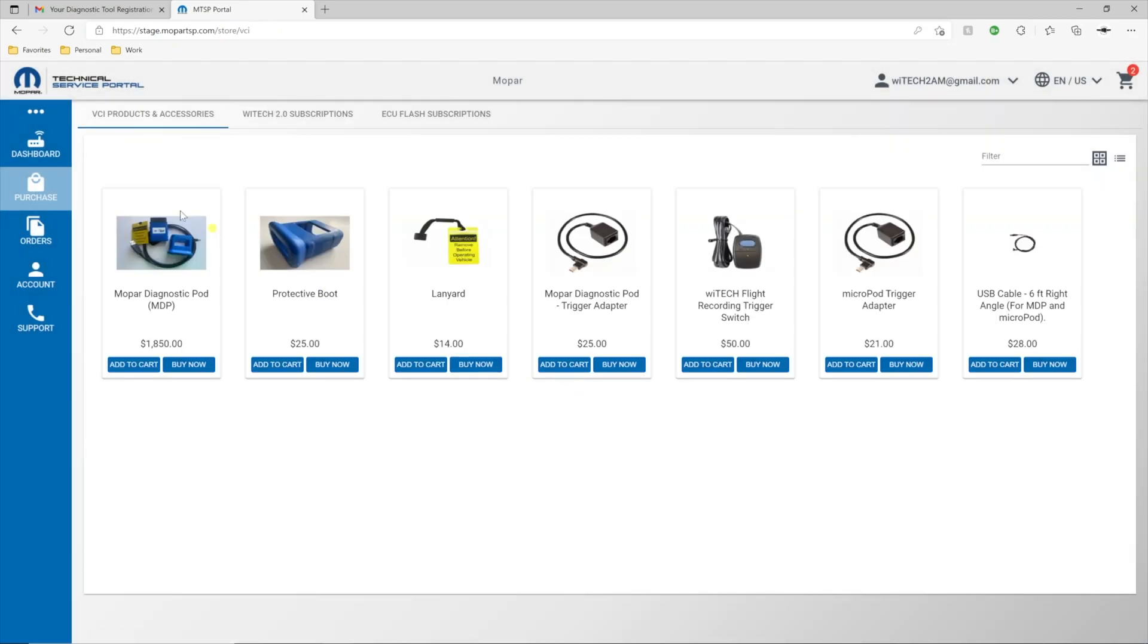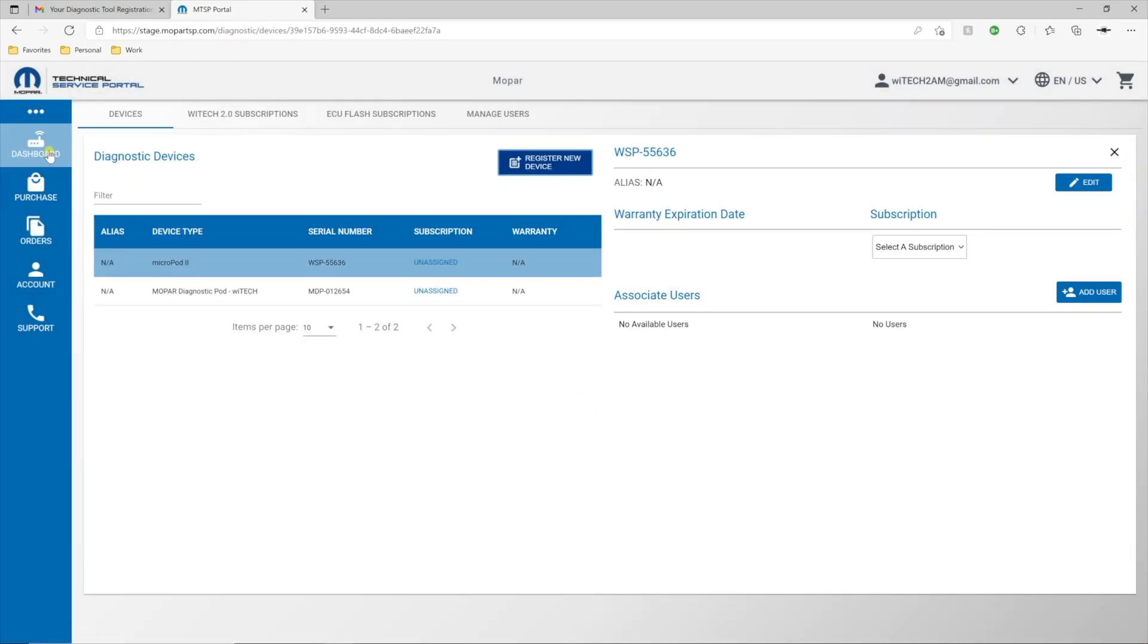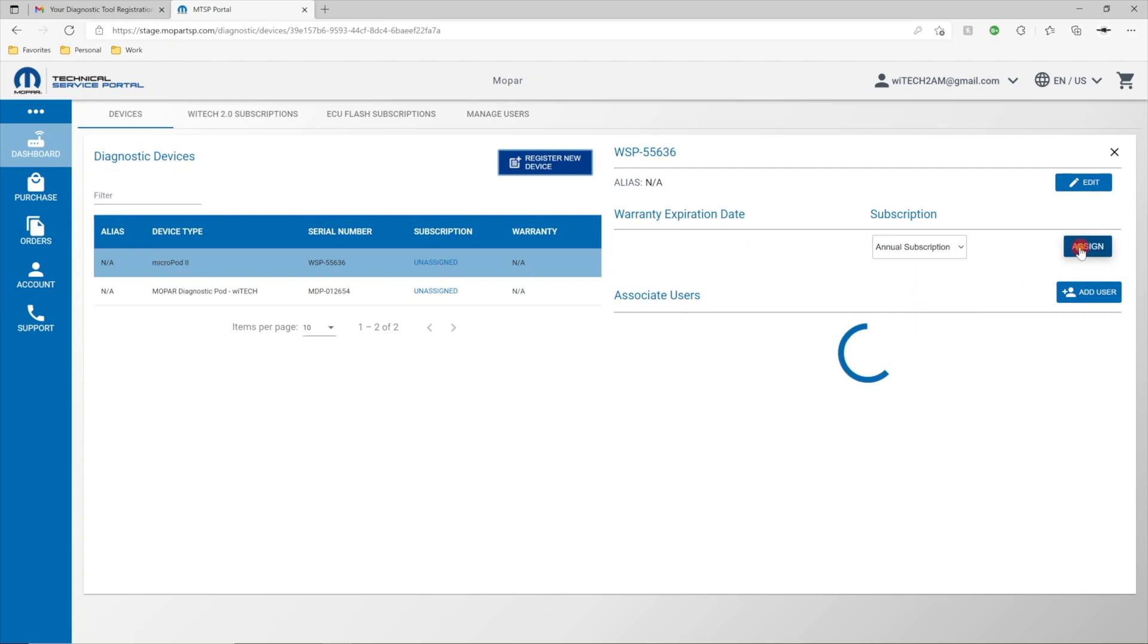In the MTSP, navigate to the Dashboard. Select the newly registered device, and select a subscription to add to the device, and select Assign.